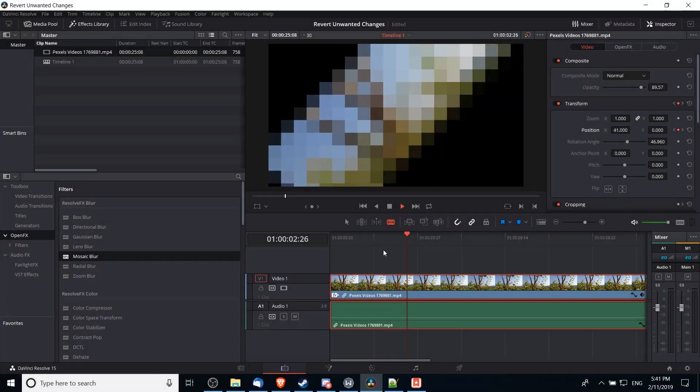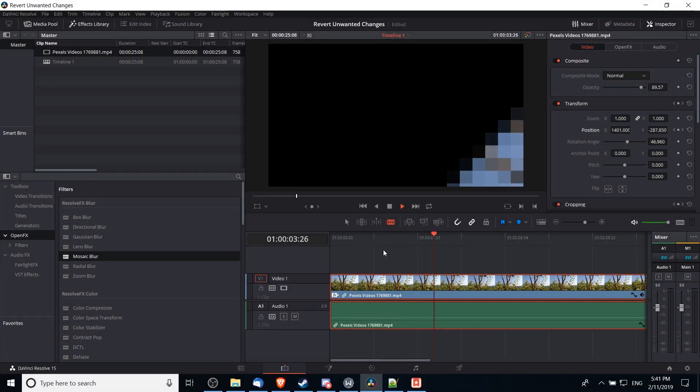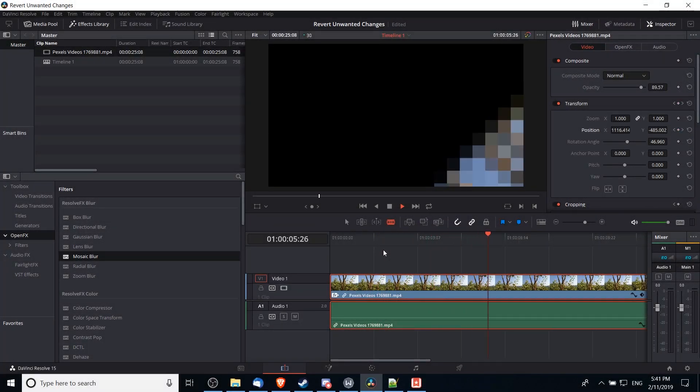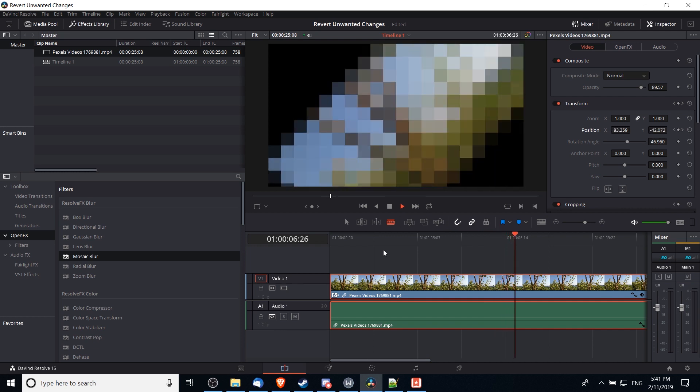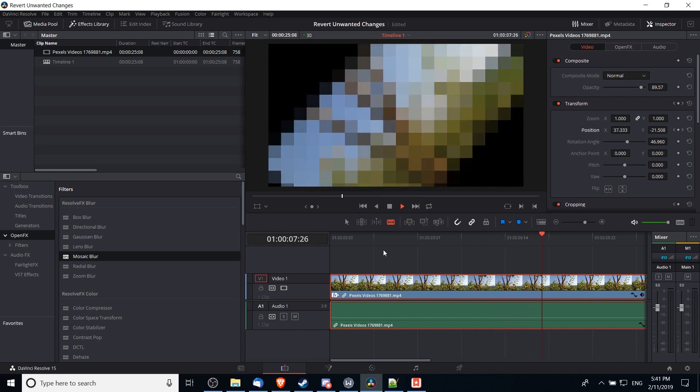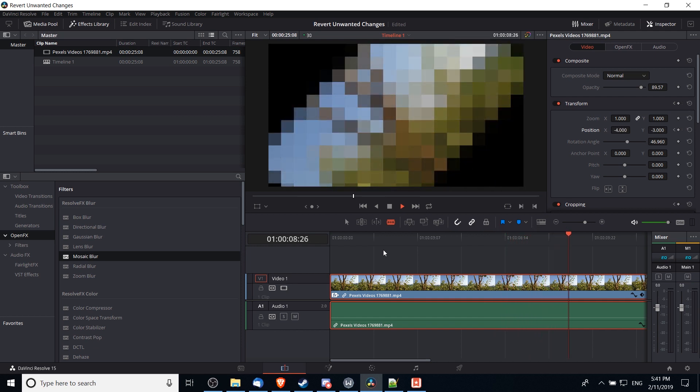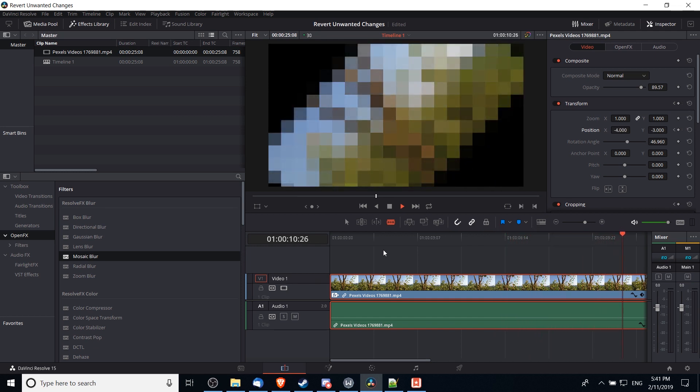Hello everybody, Chris here. In this video I want to show you how you can revert some unwanted changes without completely starting from scratch on one of your video clips inside of DaVinci Resolve 15.